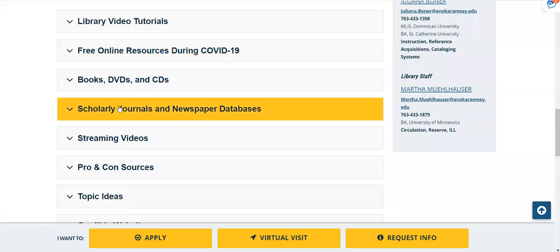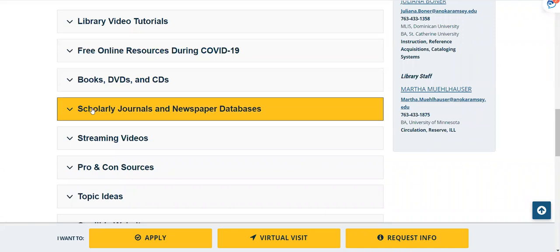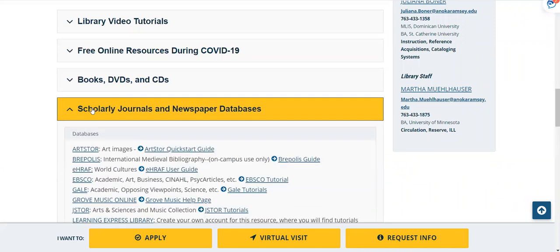Hello, we're going to talk about JSTOR. From our library homepage, click on the Scholarly Journals and Newspaper Databases bar.